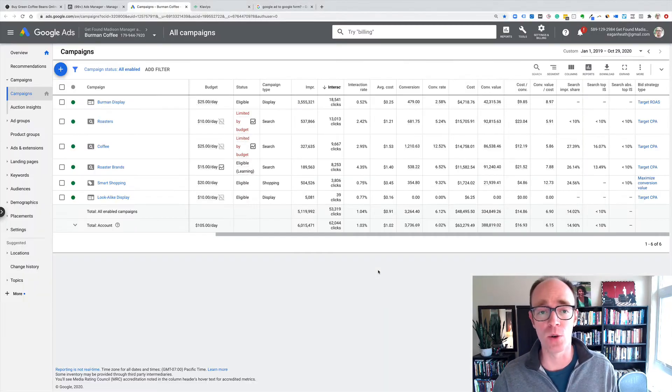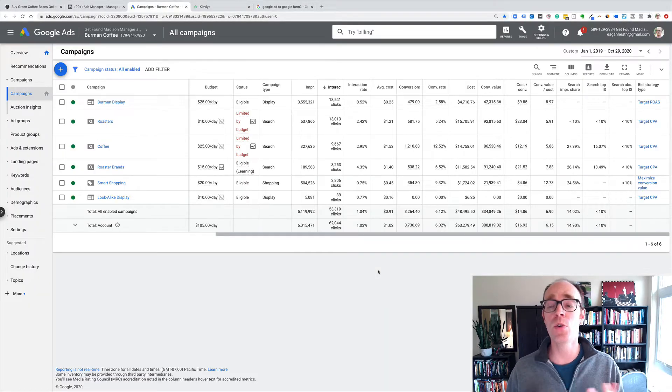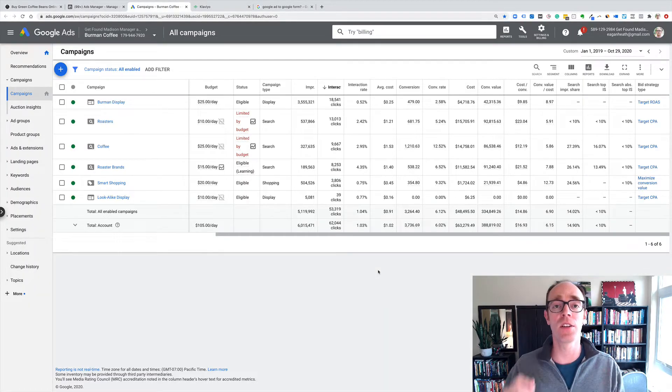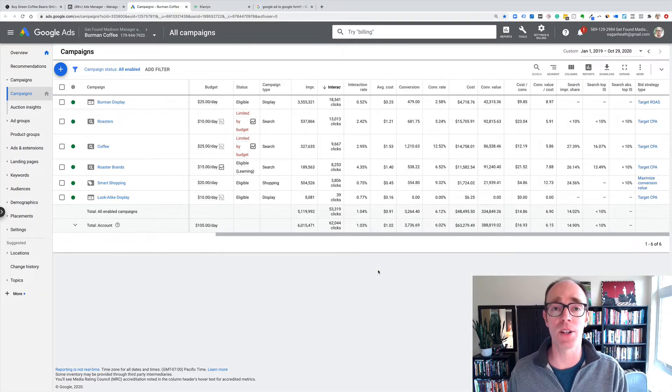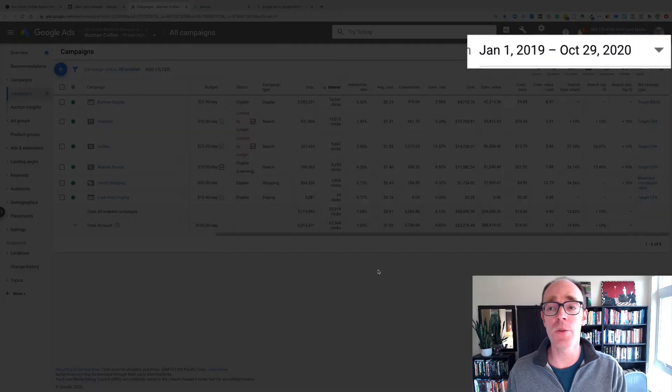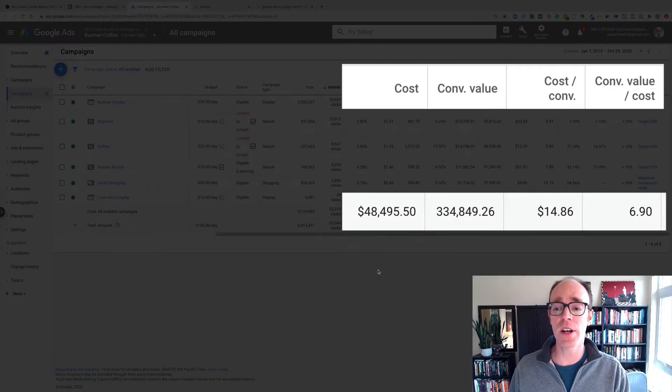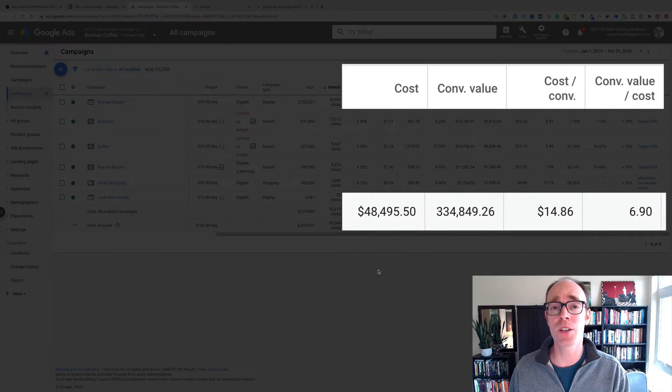Let's take a look at Google. So on Google we're running display, search, and a little bit of Google shopping as well. Going back to January 2019 through the end of October 2020, their return on ad spend has been 6.9x.